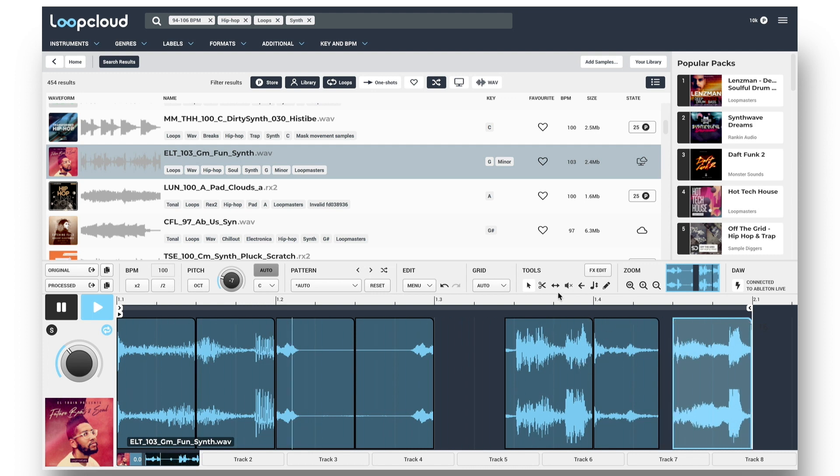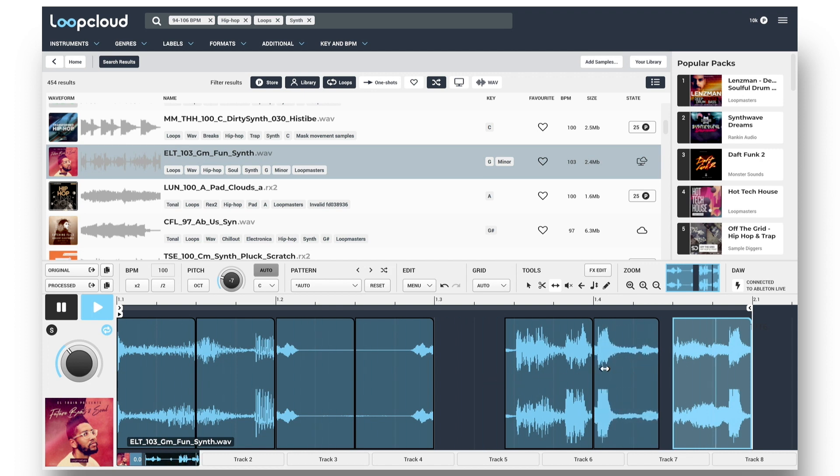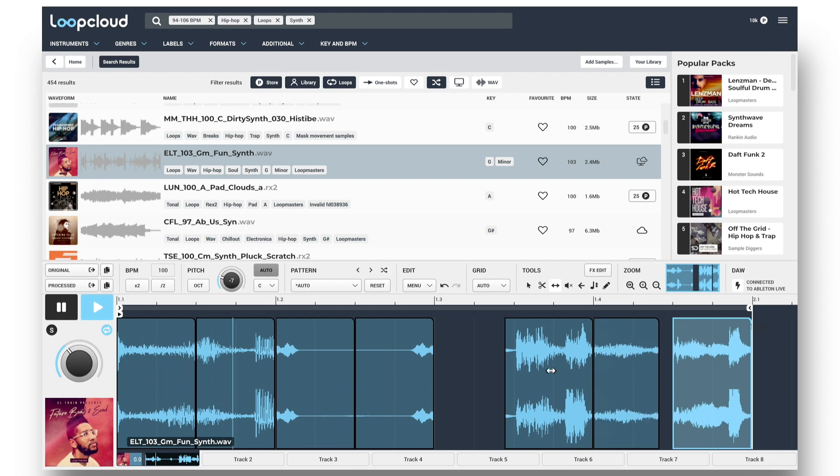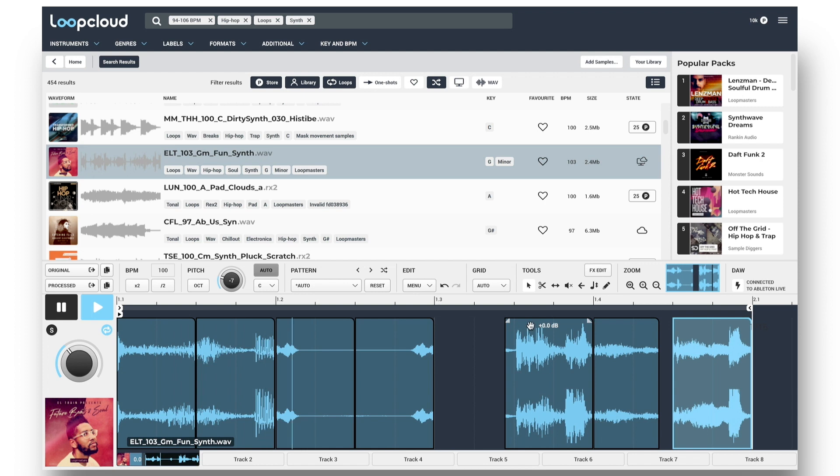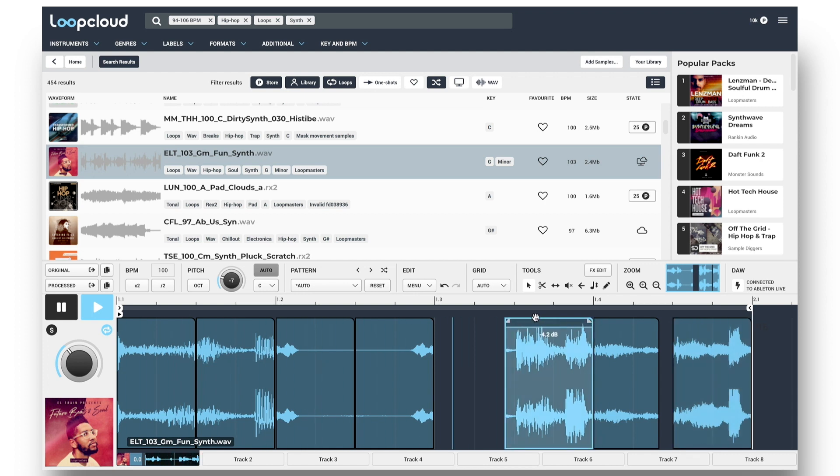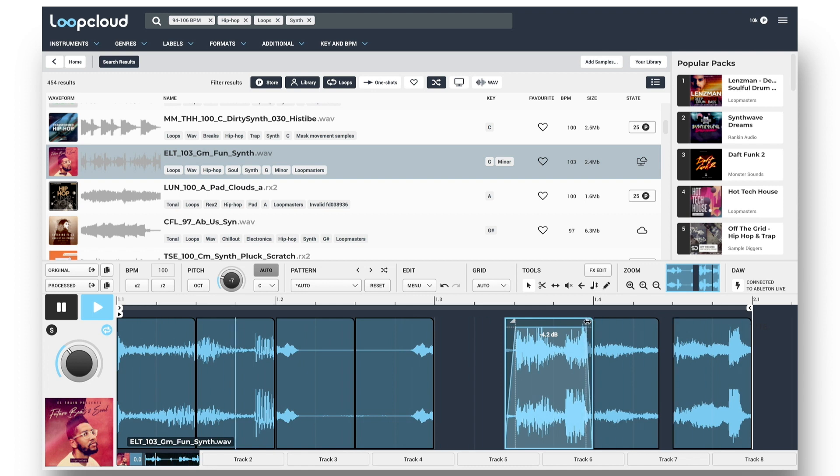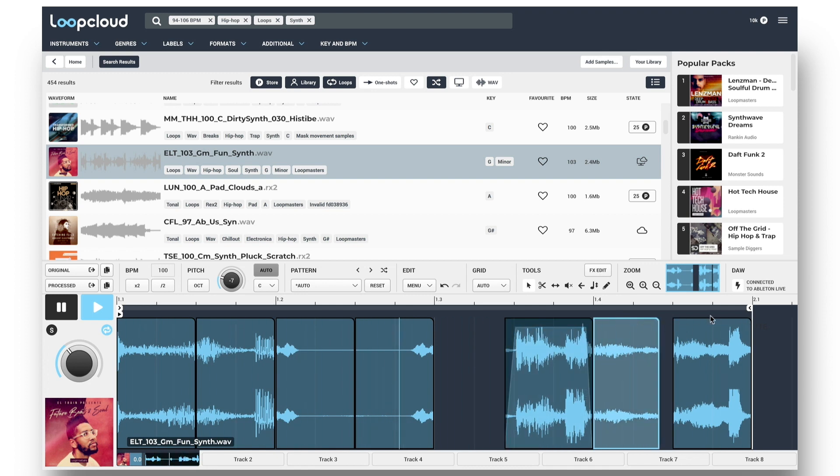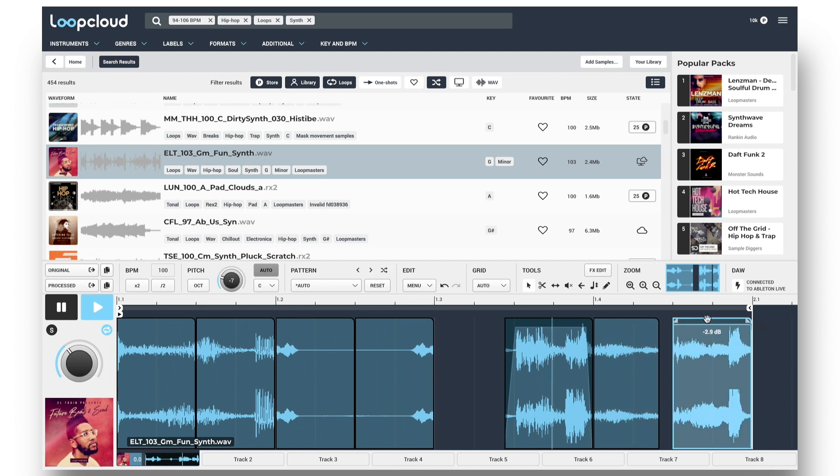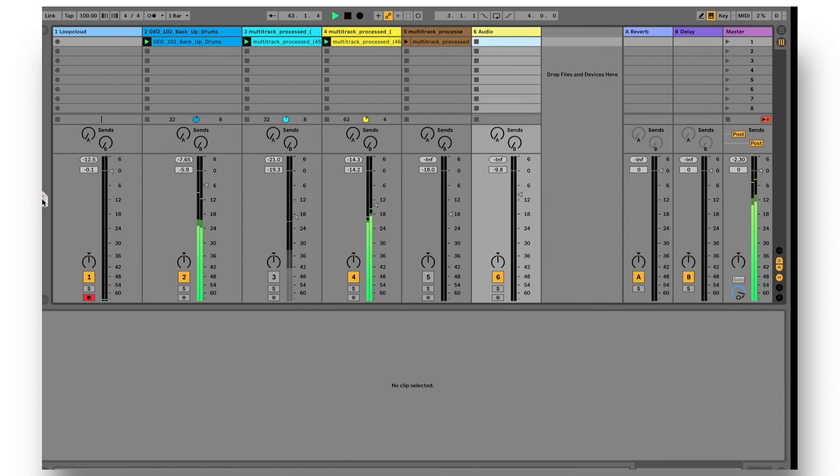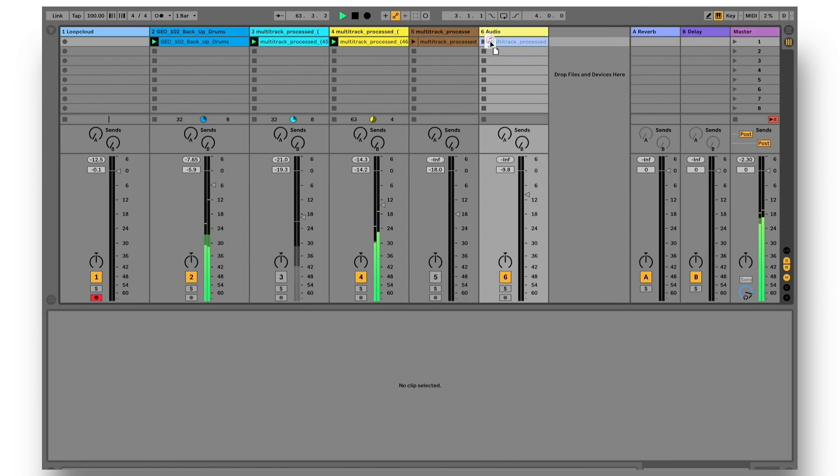Nice. I might just try a different part of the sample for this slice though. And some final level adjustments and fades on these last slices. Then again, drag out the processed version to export the pattern into Live.